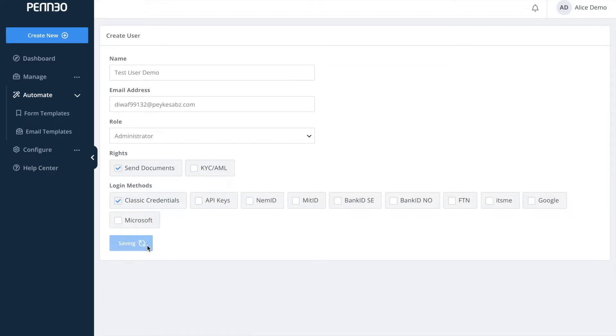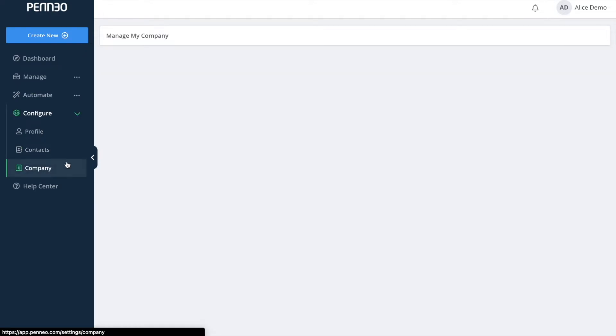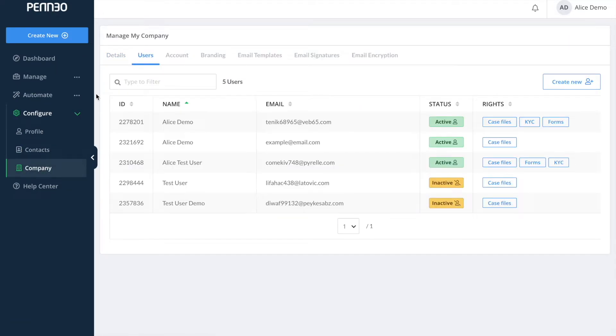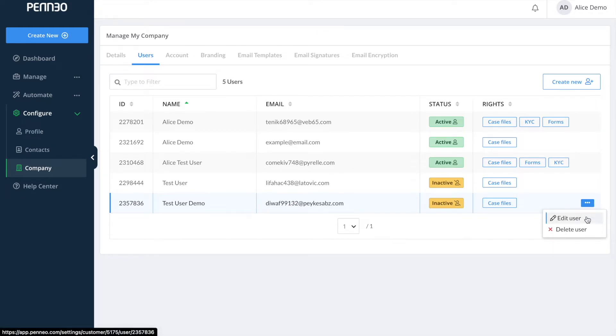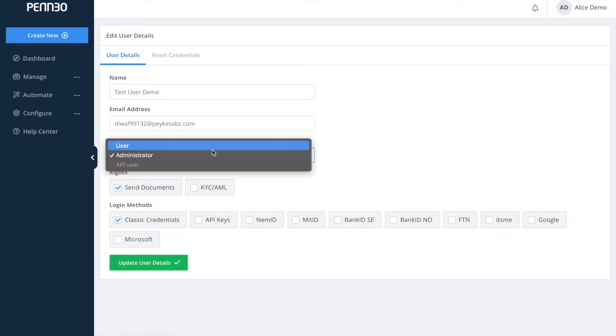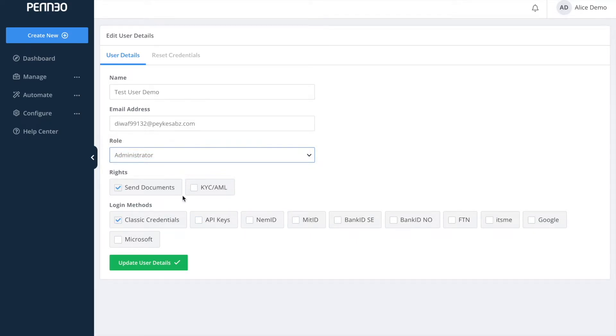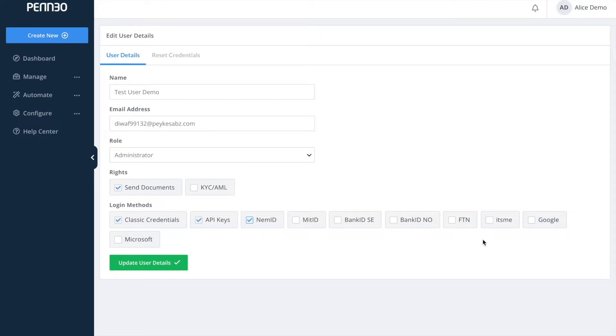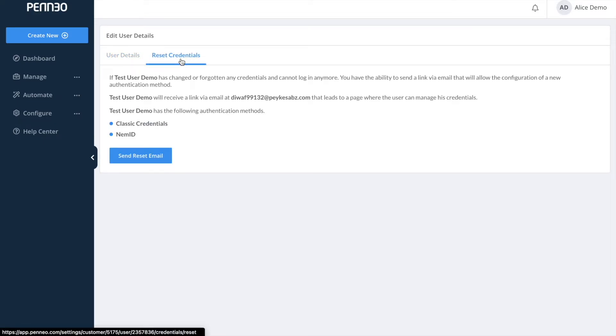You can always update the login methods for your users or for your co-workers later on. So if you would like to make updates to an existing user then click in on the three dots next to the name and select edit. From here you can manage an existing user's rights, role as well as their login methods. So here you can for example activate API keys or an electronic ID as a login method. If one of your co-workers have forgotten their login then you can send them a reset link under the tab called reset credentials up here. So they will then receive an email with a link to update their password.